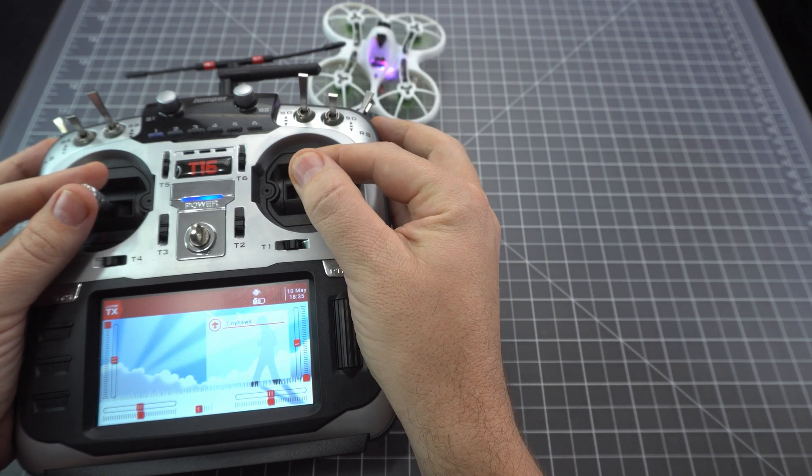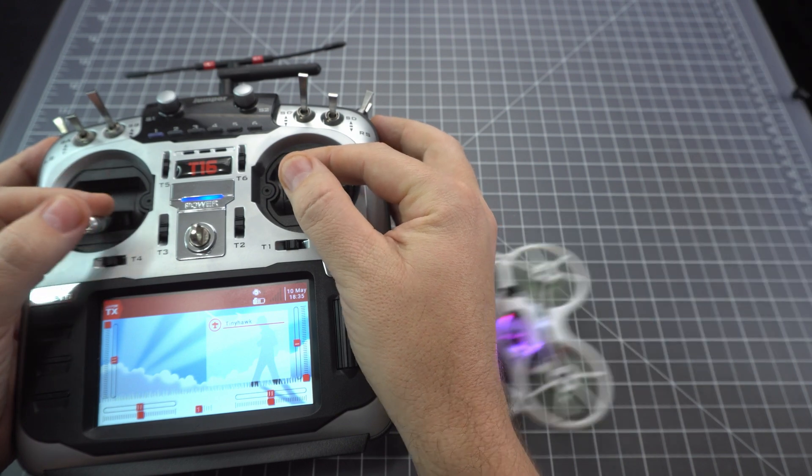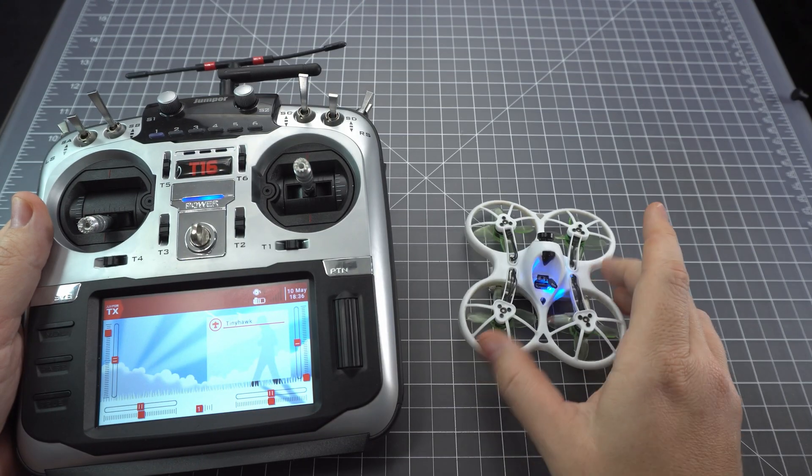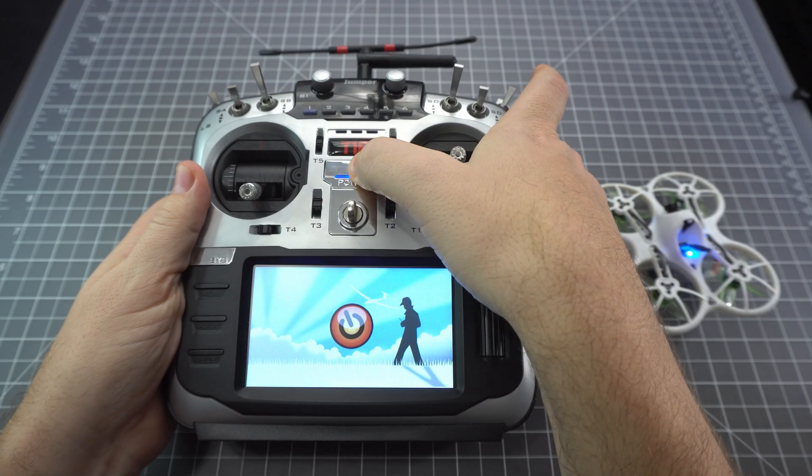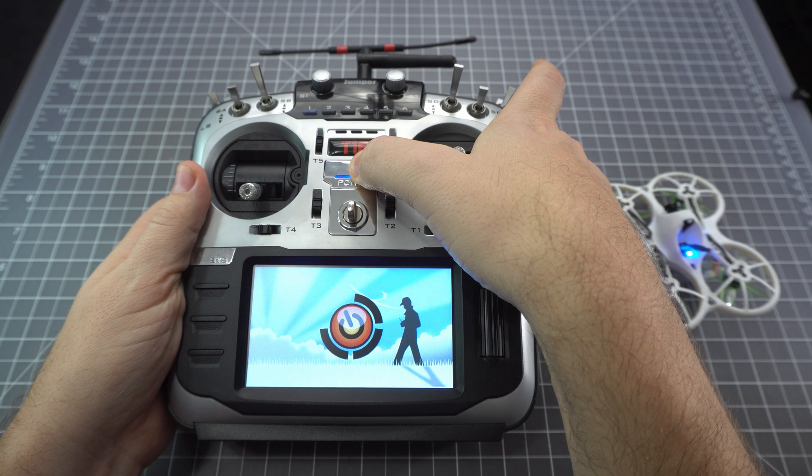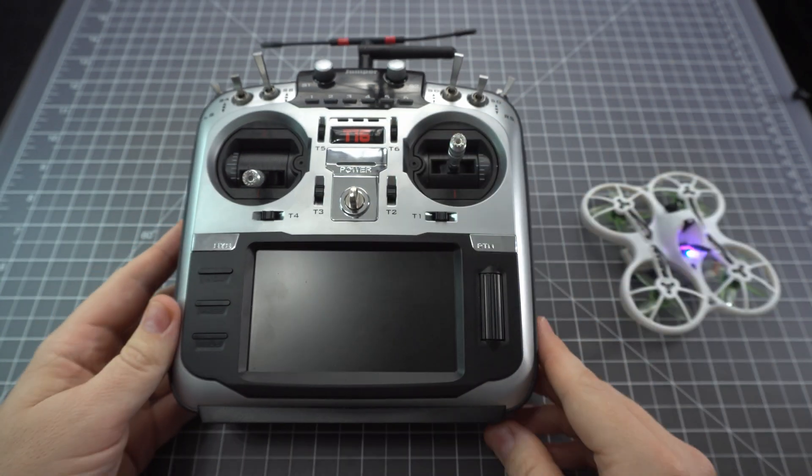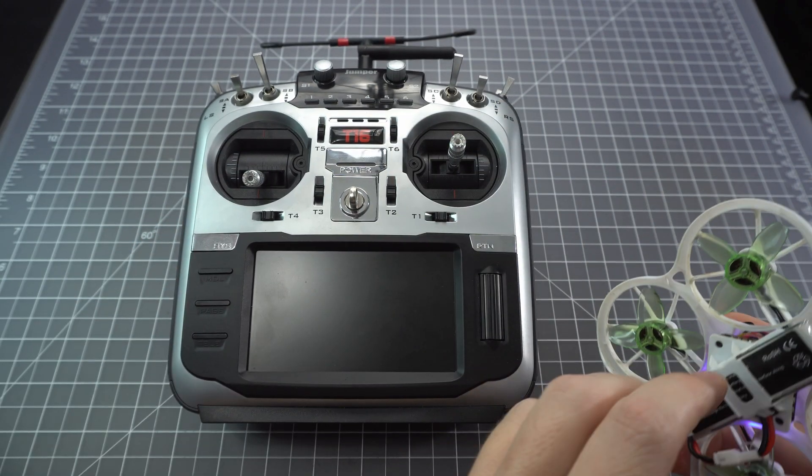I'd like to thank Jumper for sending this module out to me early for testing and I hope you enjoyed the video. Please don't forget to drop a like and subscribe for more FPV related content.